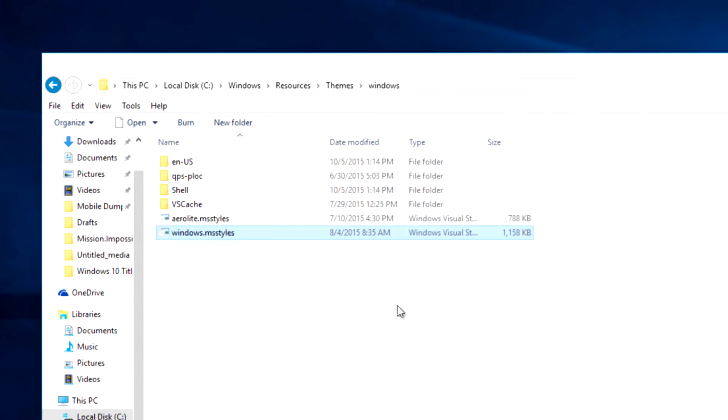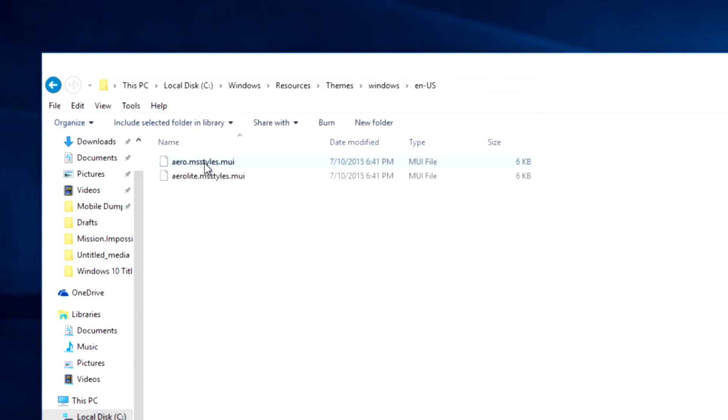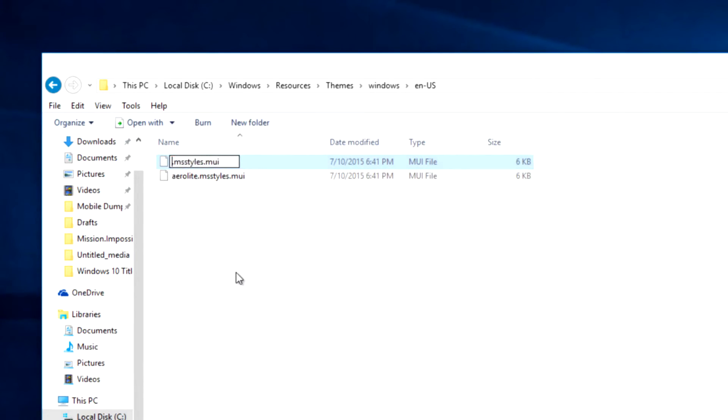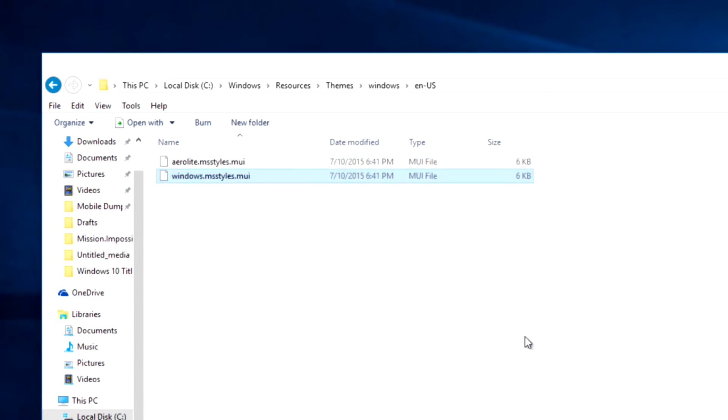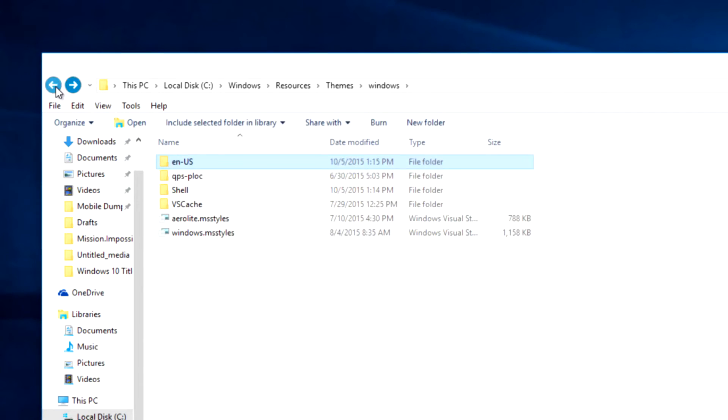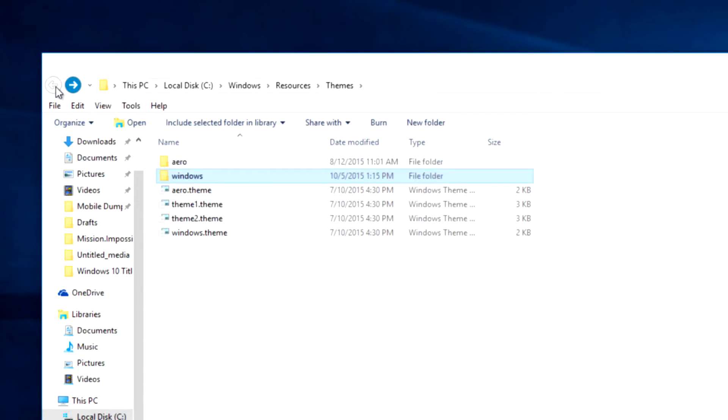Having done that, open the folder en-us and rename aero.msstyle.mu to windows.msstyle.mu. Once these files are renamed, navigate to the themes folder where we started.